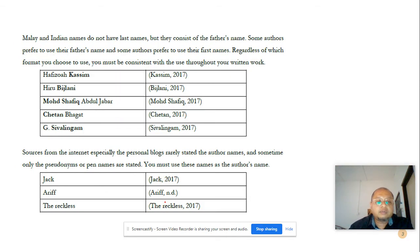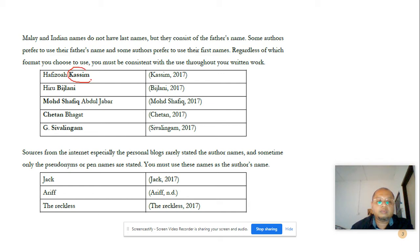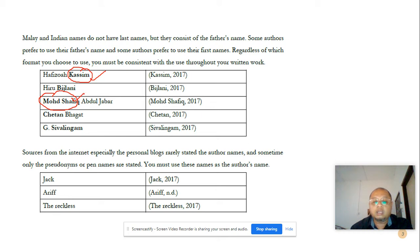For Malay and Indian names, which do not have a last name, they consist of the father's name. In this context, you have to make sure whether you choose either the first name or the father's name. Some authors prefer to use their father's name and some prefer to use their first name. Regardless of which format you choose, you must be consistent throughout the written work. For example, here the father's name appears as the citation and in another example the first name appears in the citation. If you choose to use the father's name, make sure you use it until the end of the citation in the writing, and the same goes if you choose the first name.